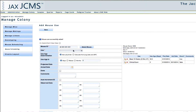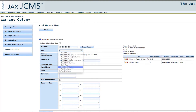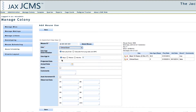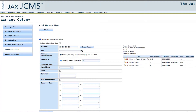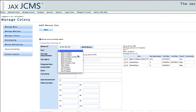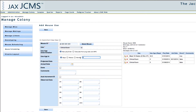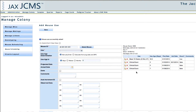I'll go ahead and enter another use. I'll do a clinical exam at five days and I'll schedule another clinical exam at seven days, then click Save. So I have my three clinical exams set.